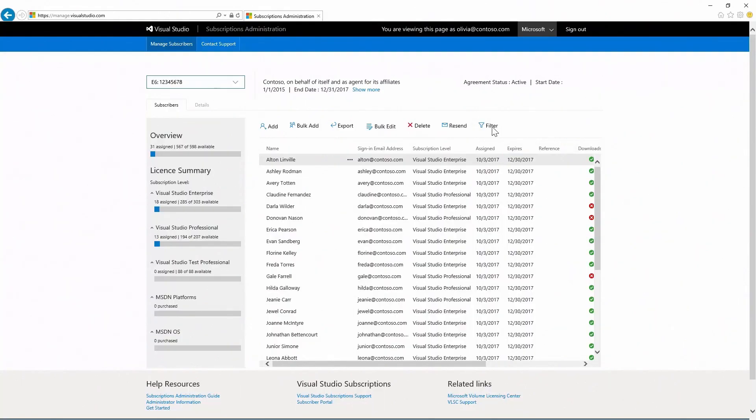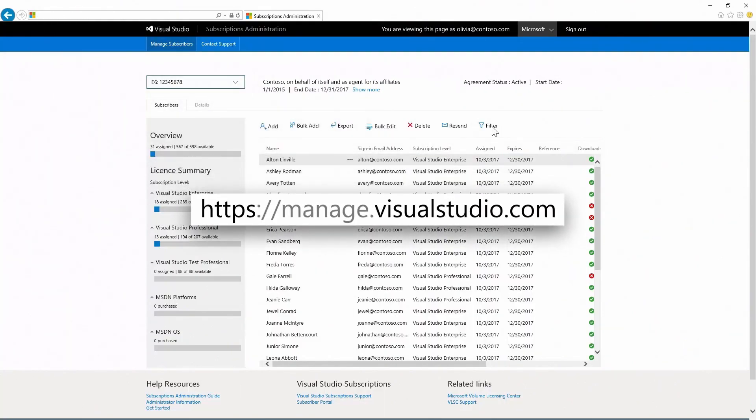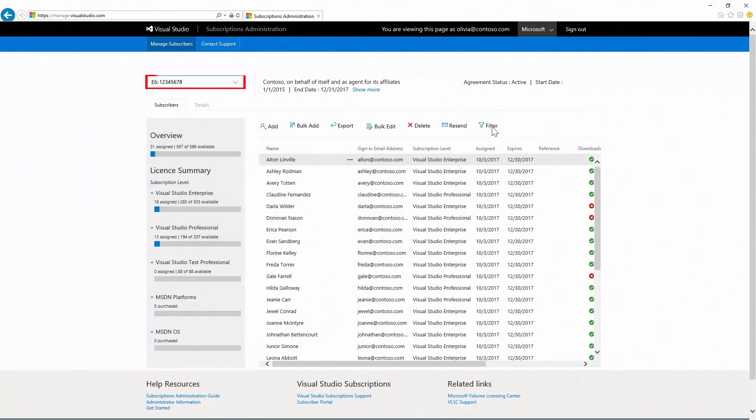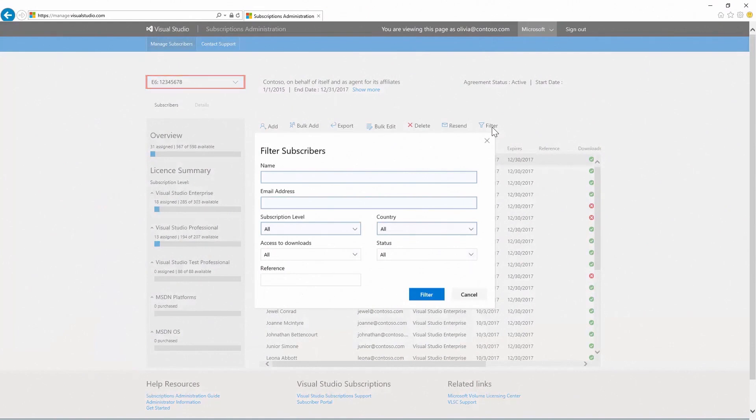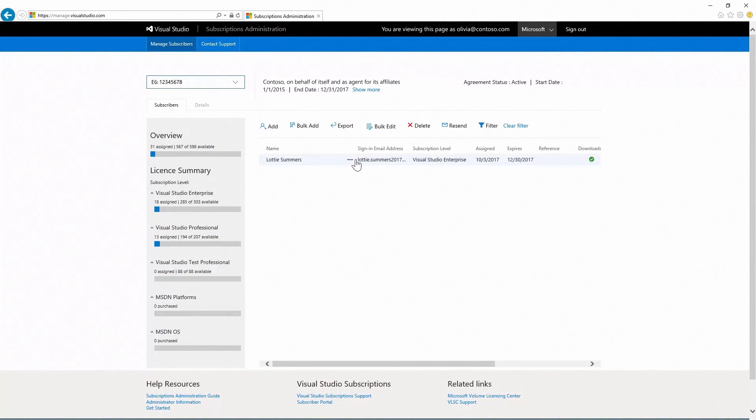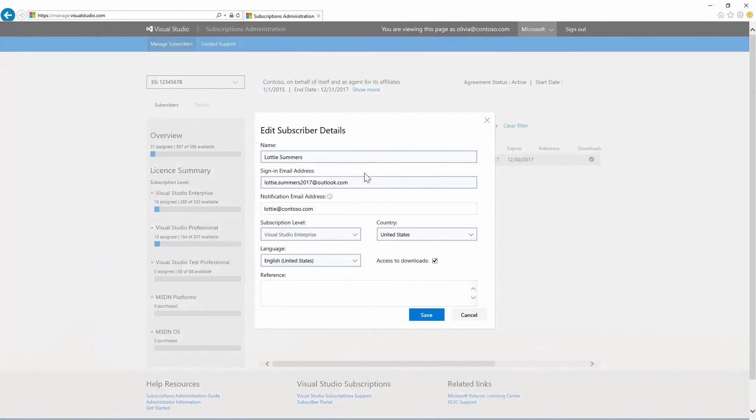To edit a single subscriber, sign in to manage.visualstudio.com. Select the agreement that the subscriber is under. Search for the subscriber using the filter option. Once located, click on the subscriber that you wish to edit and select the Edit button. Update the sign-in email address and click Save.